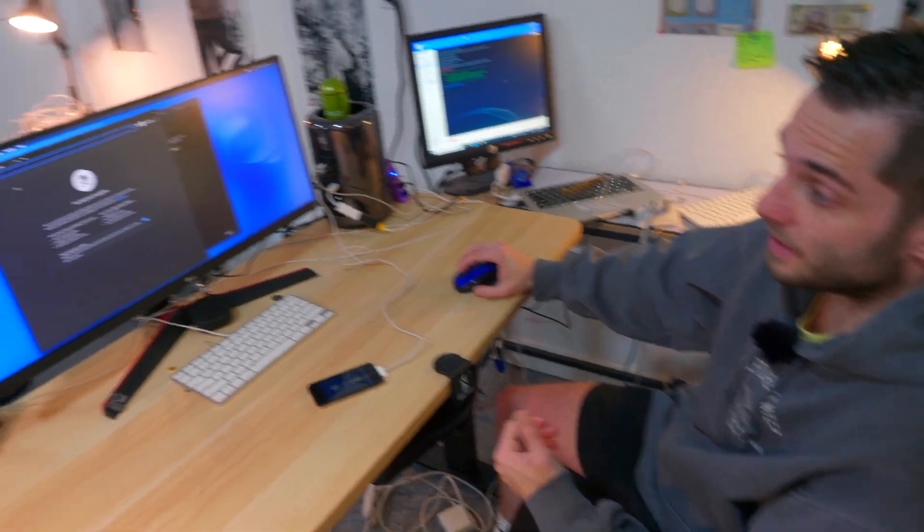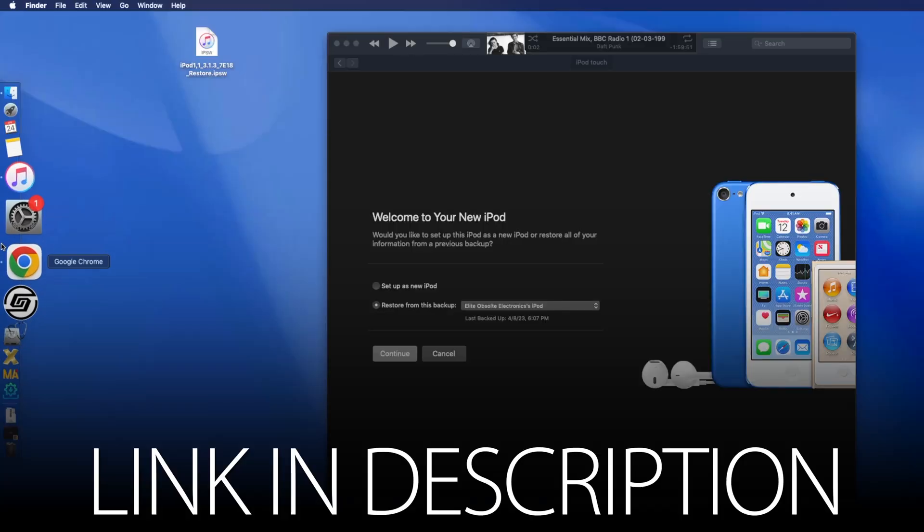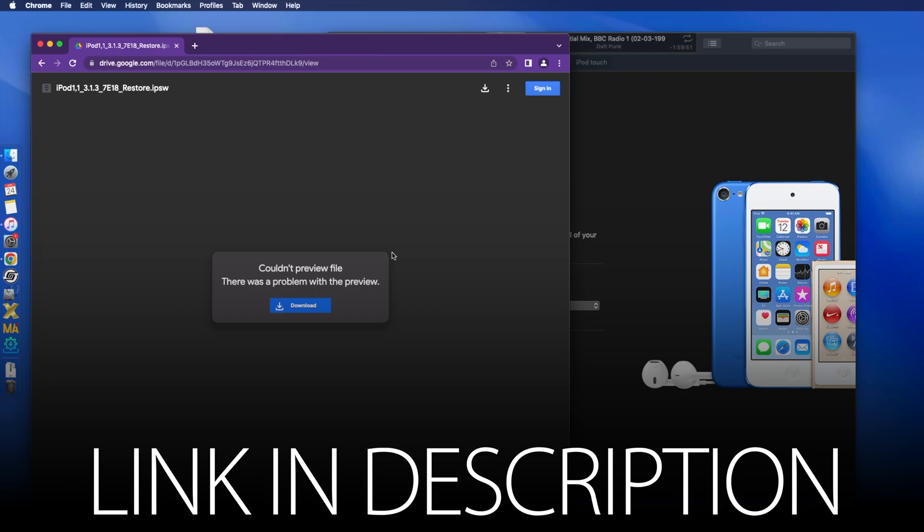So the first thing that you need is the firmware file itself. We downloaded iOS 3.1.3 for the iPod Touch first generation, which I'm hosting down below on this Google Drive link. Download below.